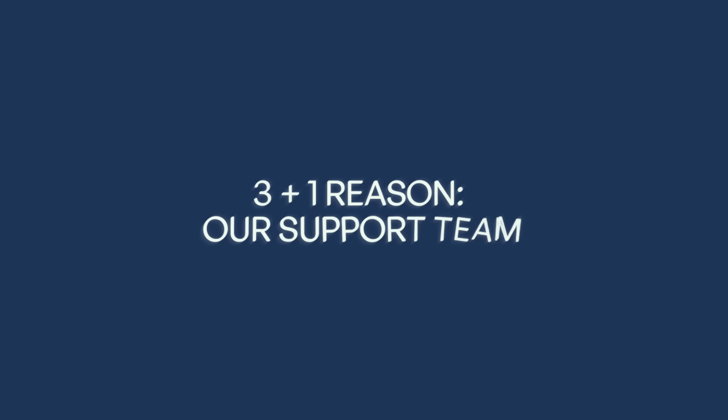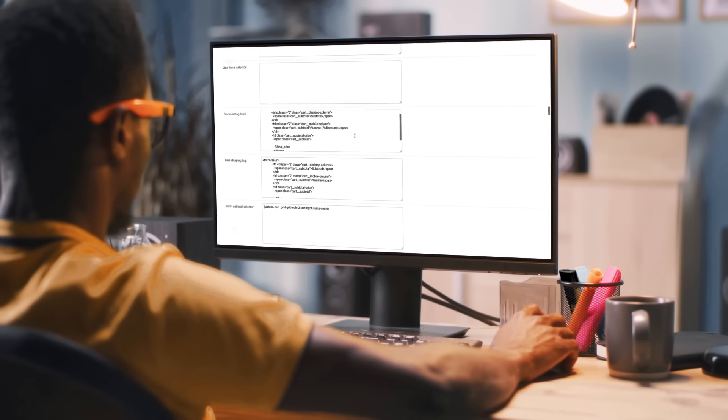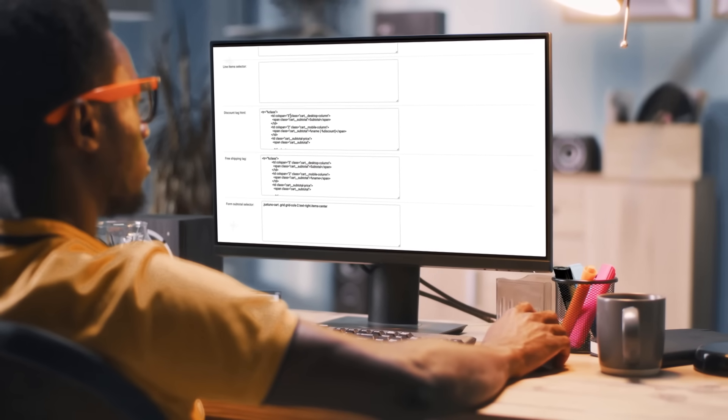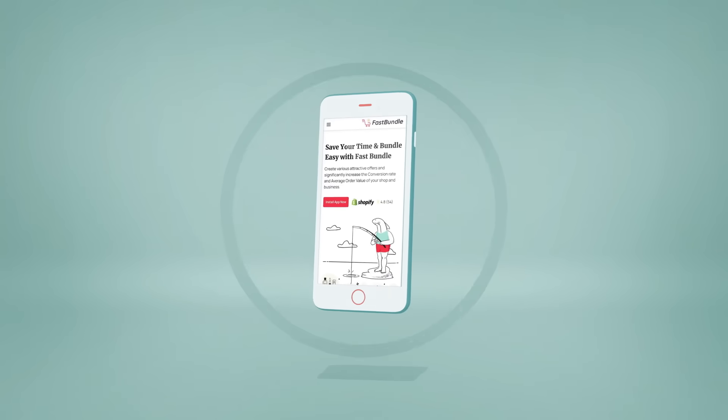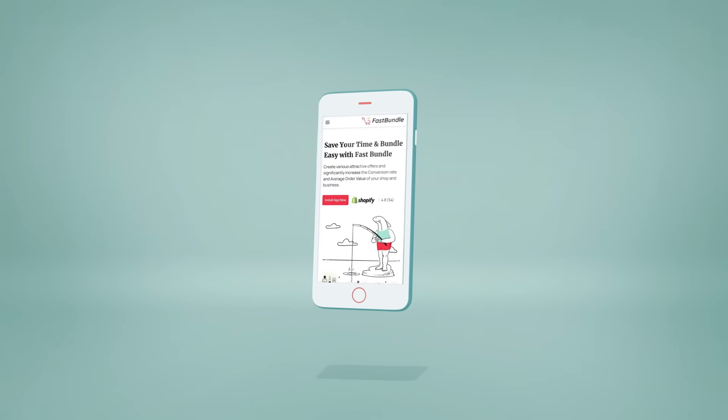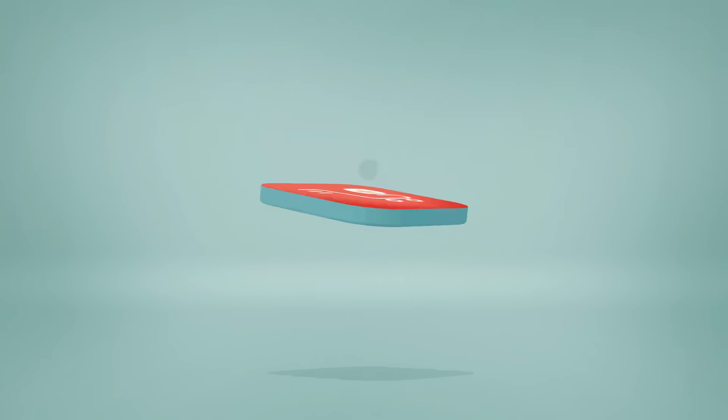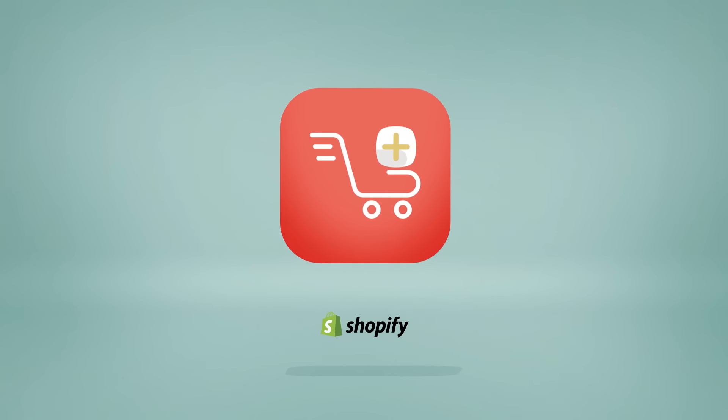I mentioned three reasons, but it is really 4. Our support team. We are as proud of our support team as we are of our product. You will not be alone on your way to using the app and we will support you with any questions and customizations.